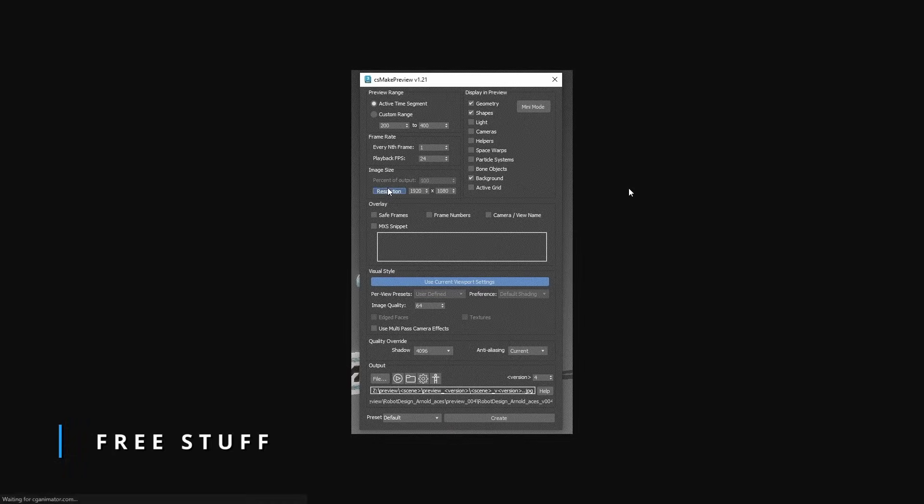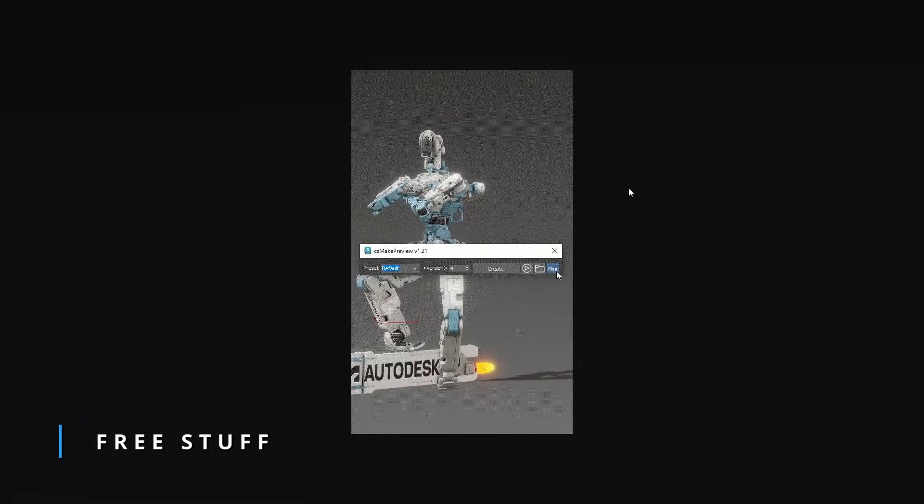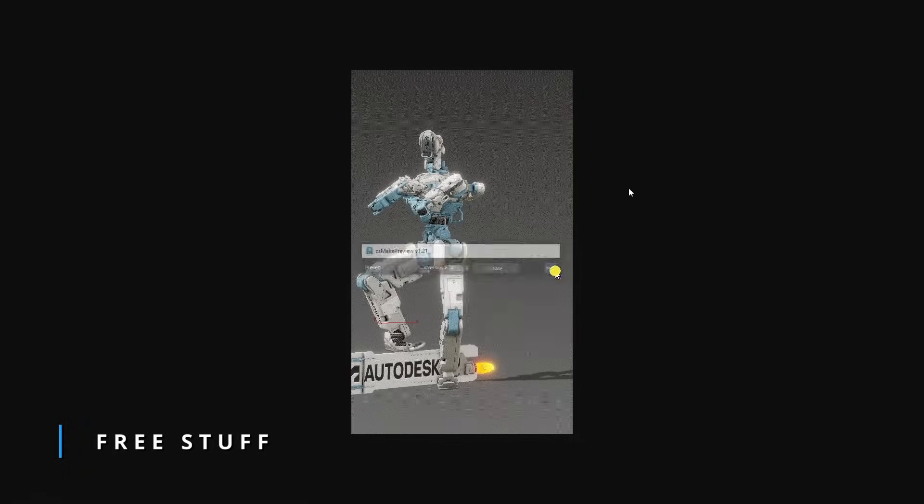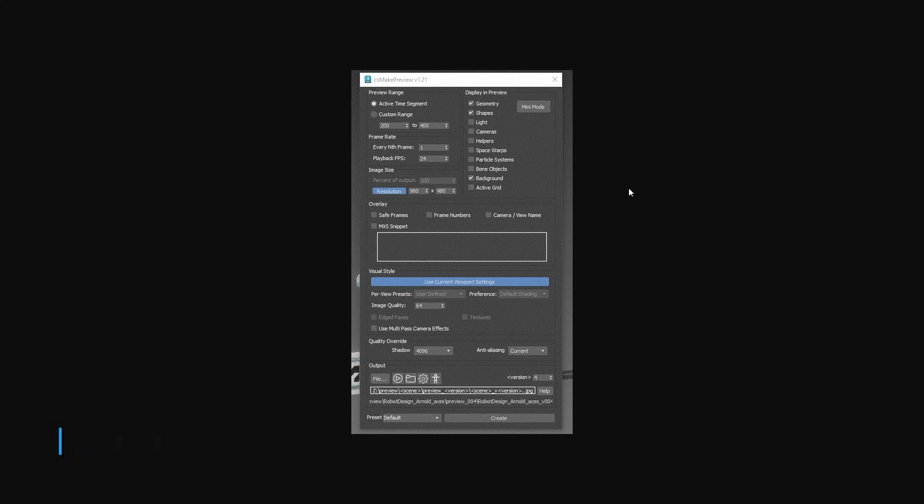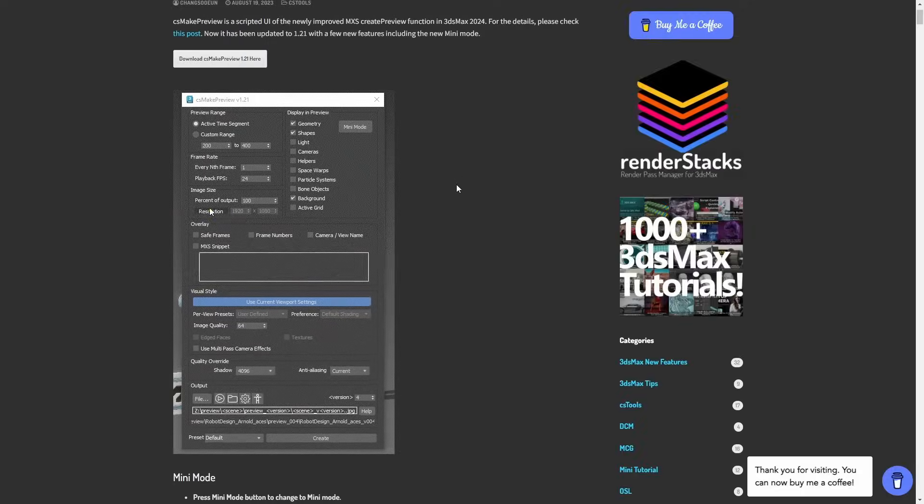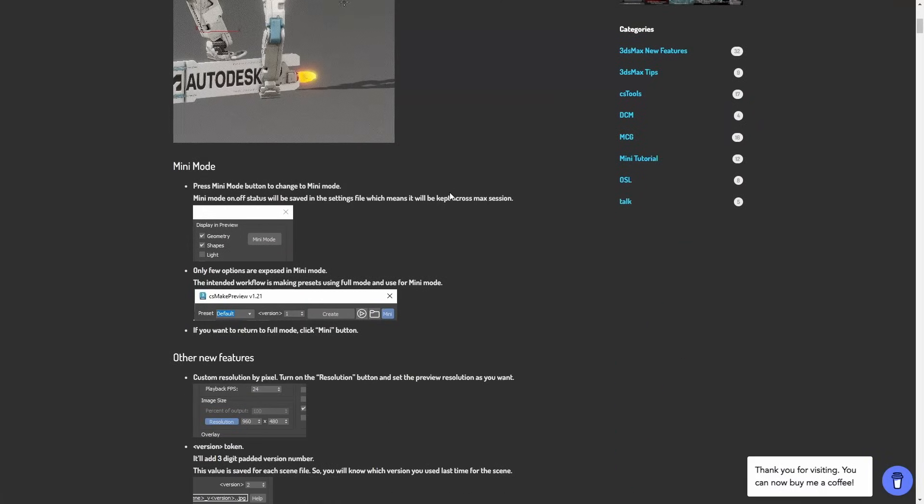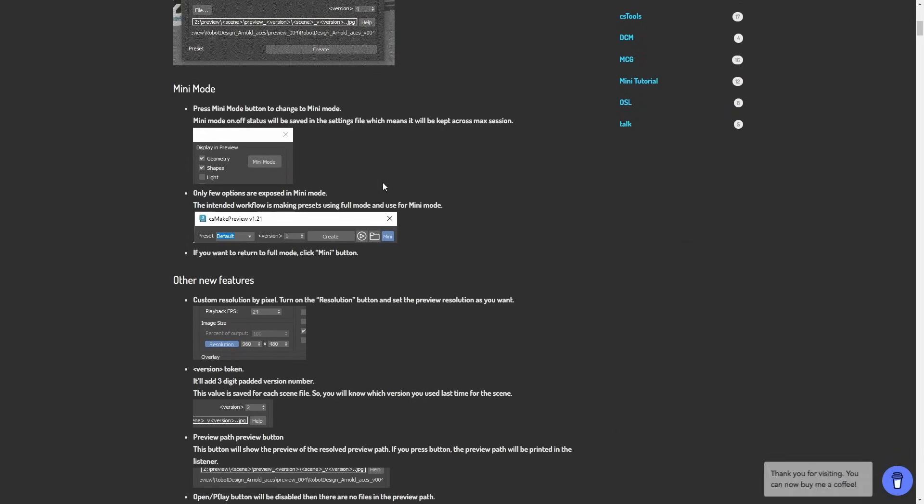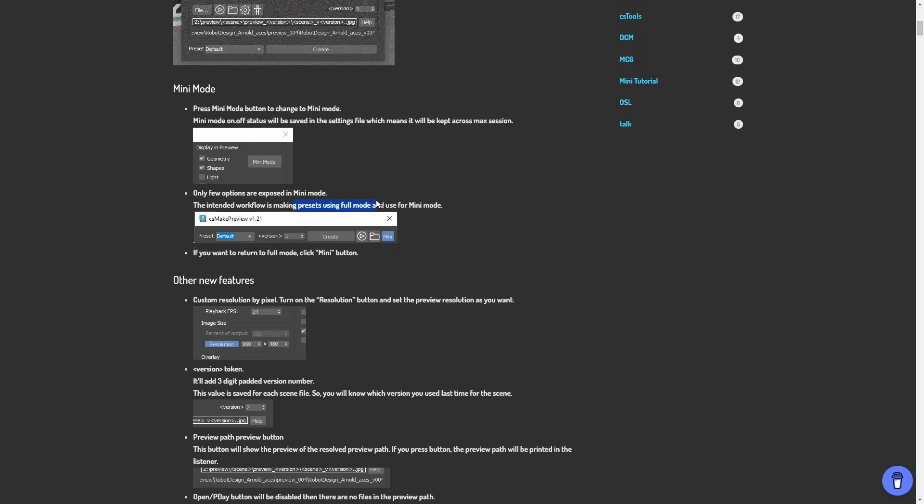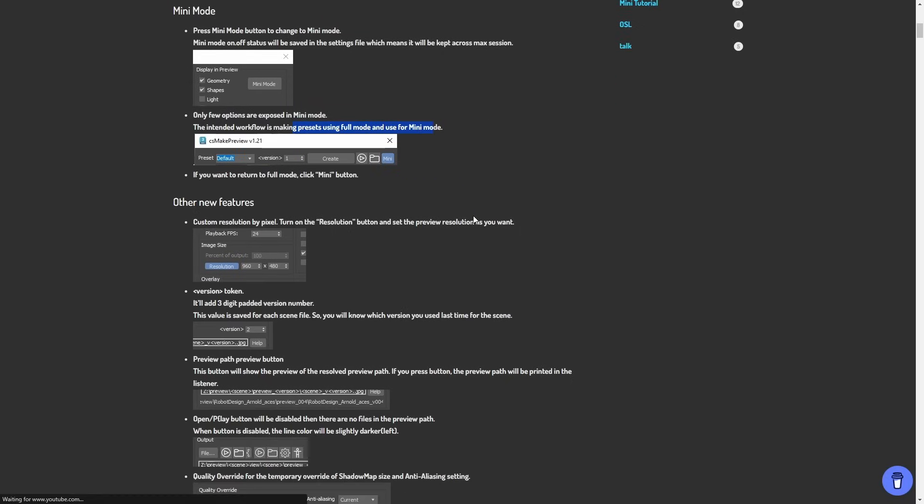Changsou Eun released an update for CS Make Preview, now version 1.21. It's a script to create previews in 3ds Max with a lot more features than the default 3ds Max preview. You can use tokens, select the shadow resolution you want, and on this version you can minimize it to have a very small interface that you can customize with only the necessary parameters to versionize or create new previews. This tool is totally free.